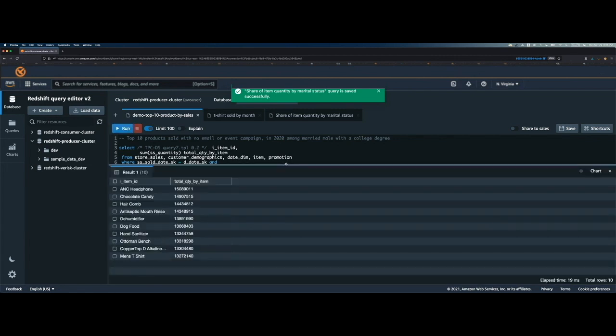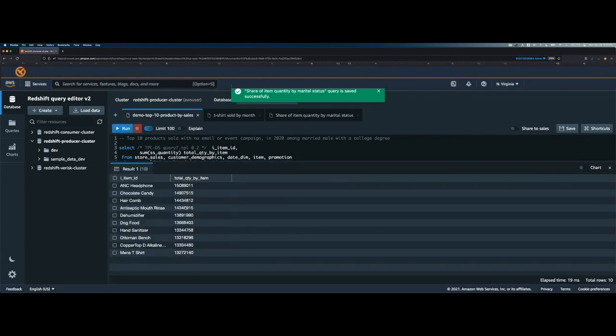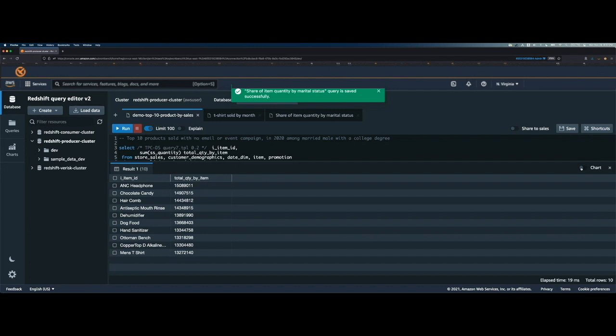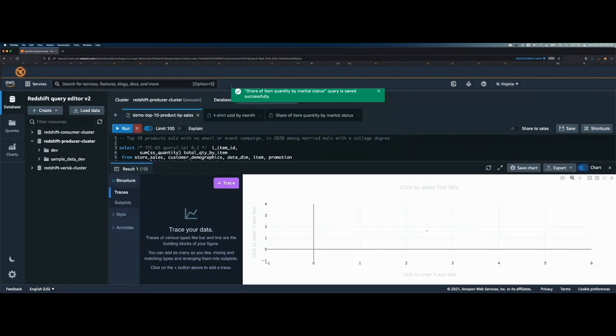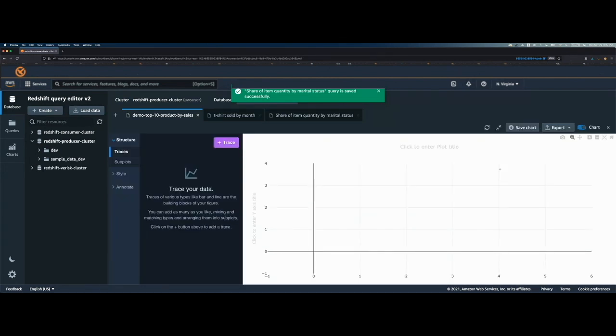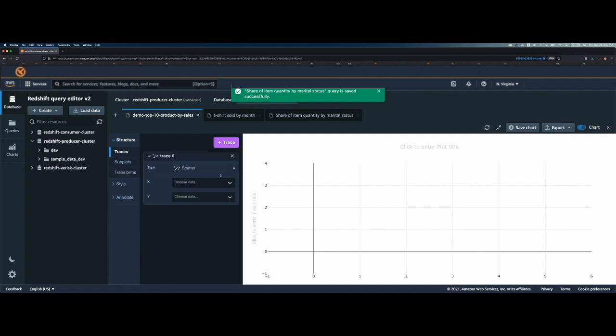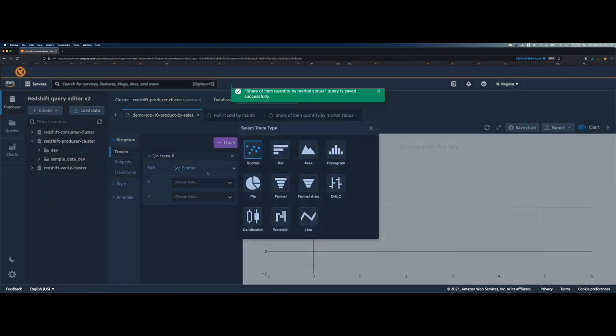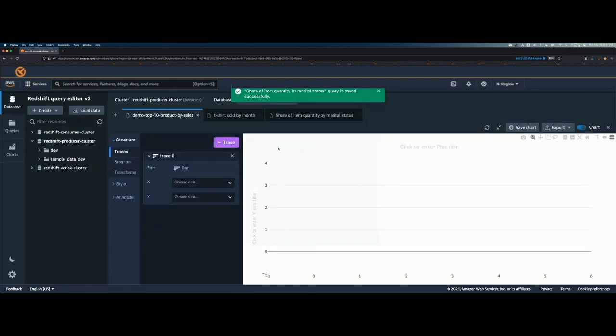As you can see, the query has run and it gives me those top 10 products in ascending order. Now, if I want to create the chart or in-place visualization, then I just need to click on this toggle button and then it gives me this window. And then I can click on this expand button, which will give me the full screen. And if I want to create the visualization, I just need to click on this trace. Now, let's say I want to create a bar chart. So I will select the type of the chart and then I will go here and select bar.